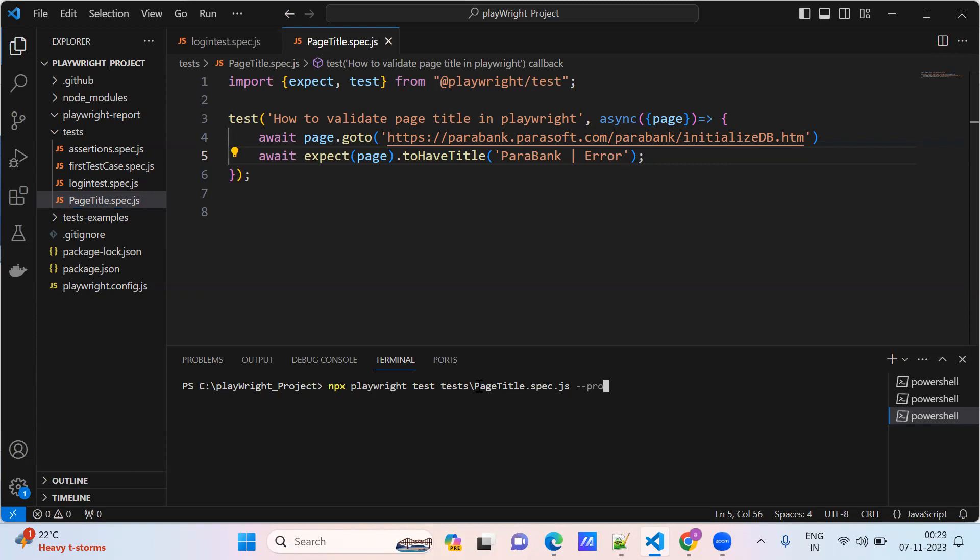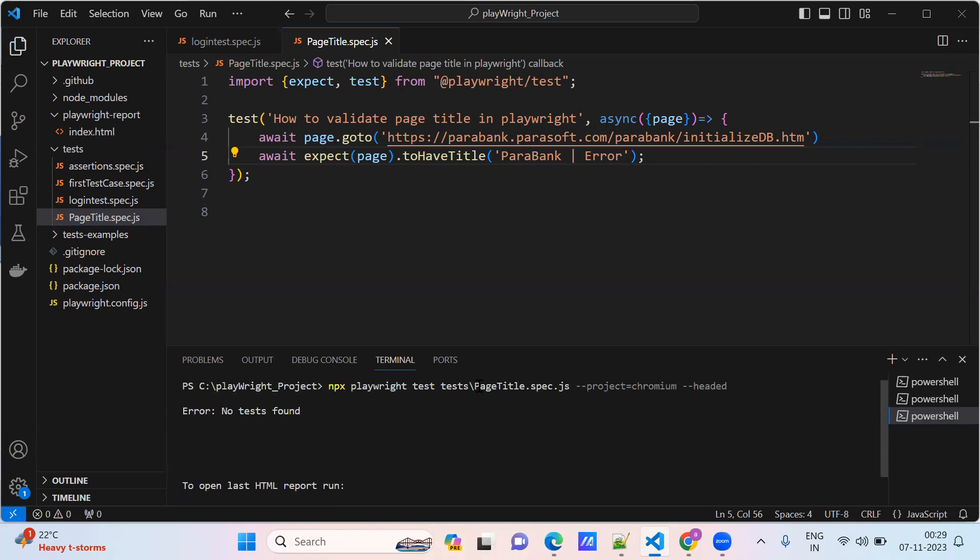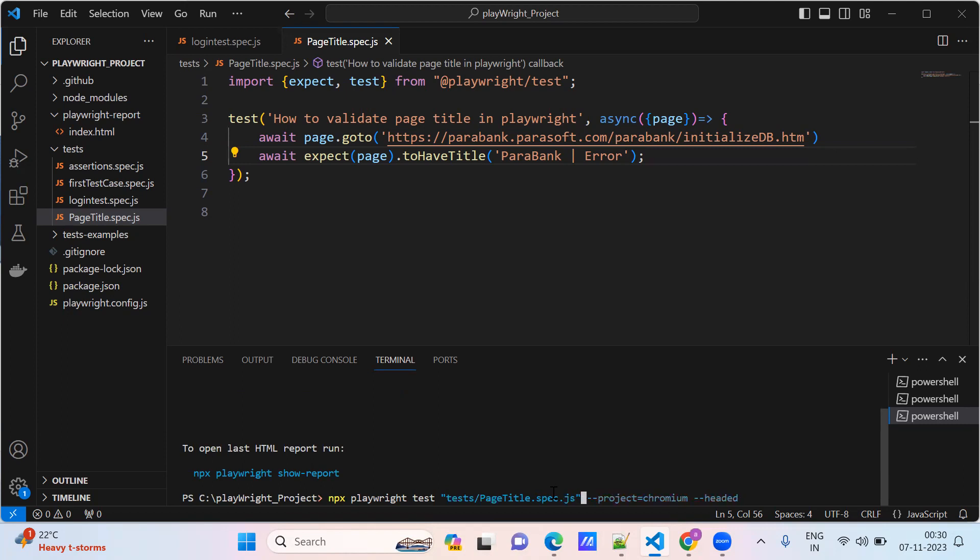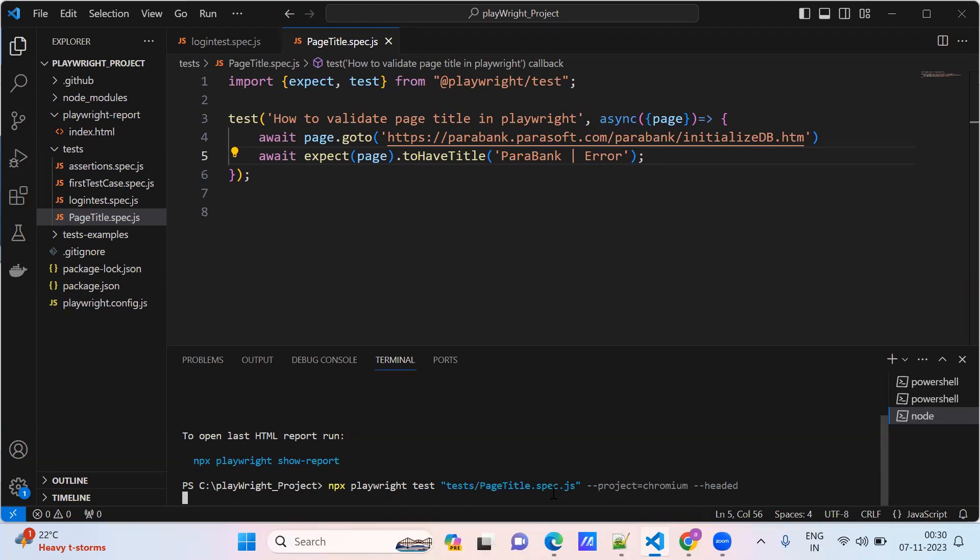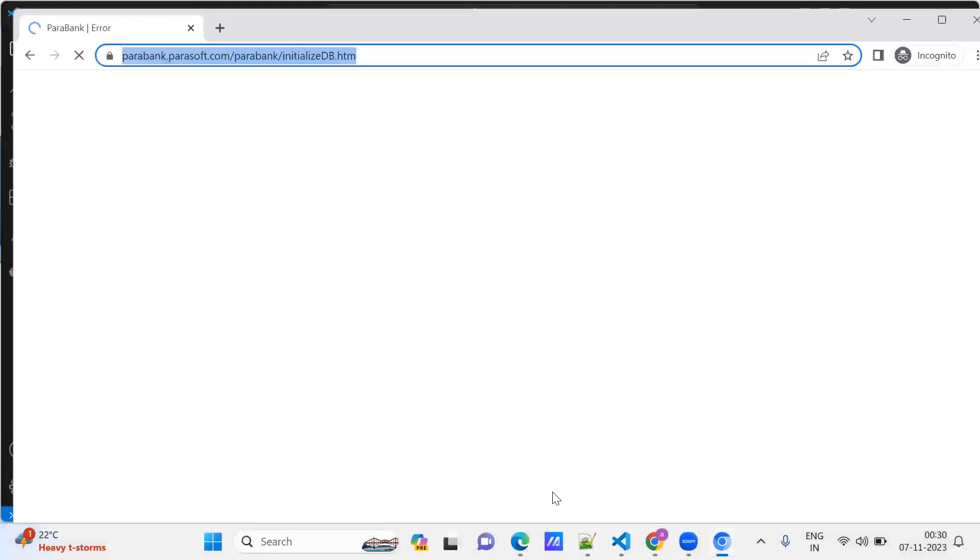We specify the project Chromium. I am running the test now. The test is running and we will see.